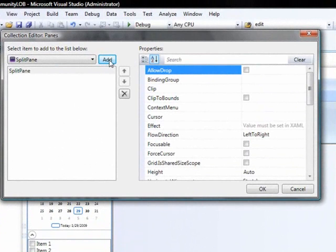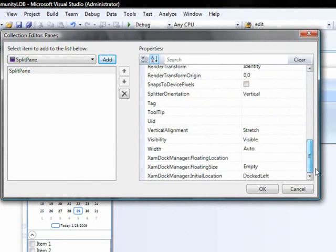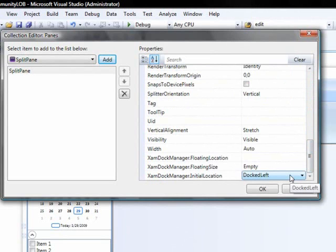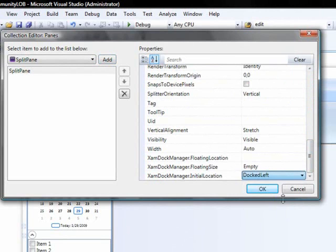In this case, we're going to position our content on the right-hand side, much like what you see the property grid's location inside of my copy of Visual Studio. So, we'll set the XAM doc manager initial location to doc right.